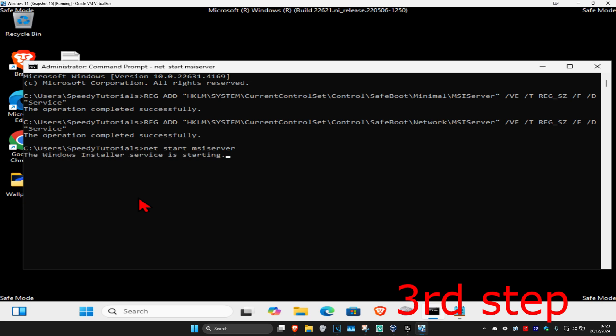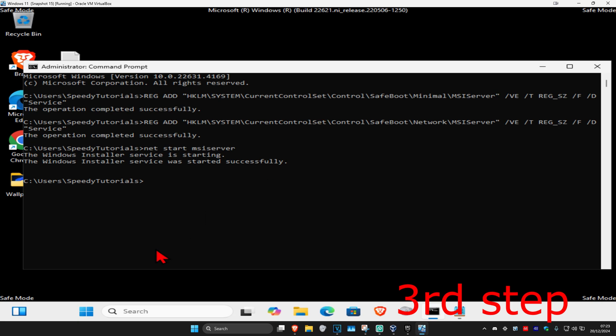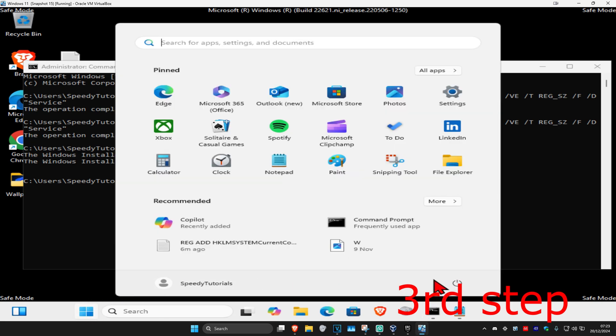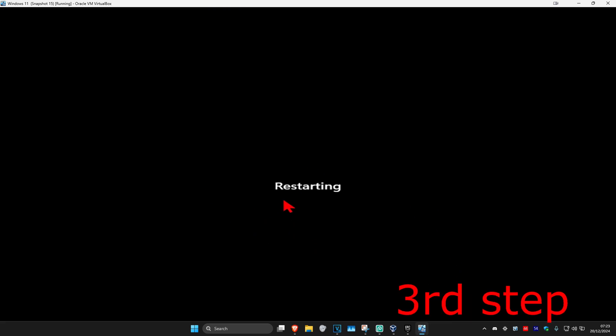Once this service starts up, you can now install and uninstall programs in Safe Mode. If you want to go back to Windows, just restore your computer and it will take you back to Windows.